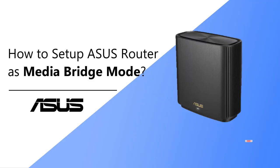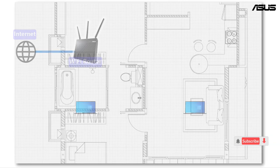How to set up ASUS router as media bridge mode. In this video, we will show you how to set up the media bridge mode.